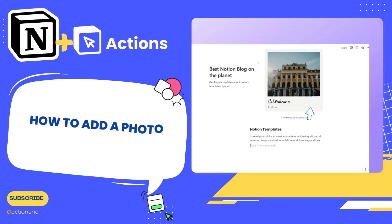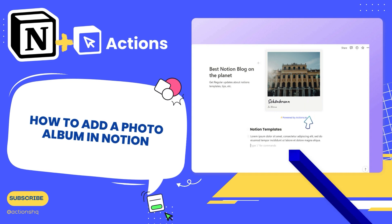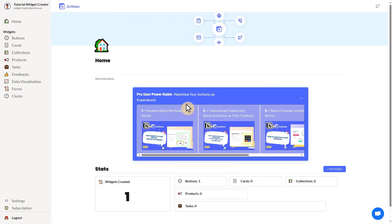Hello everyone. Today we'll be showing you how to add a photo collection widget to your Notion page. It's perfect for personalizing your space with memories and inspirations. Let's dive in.